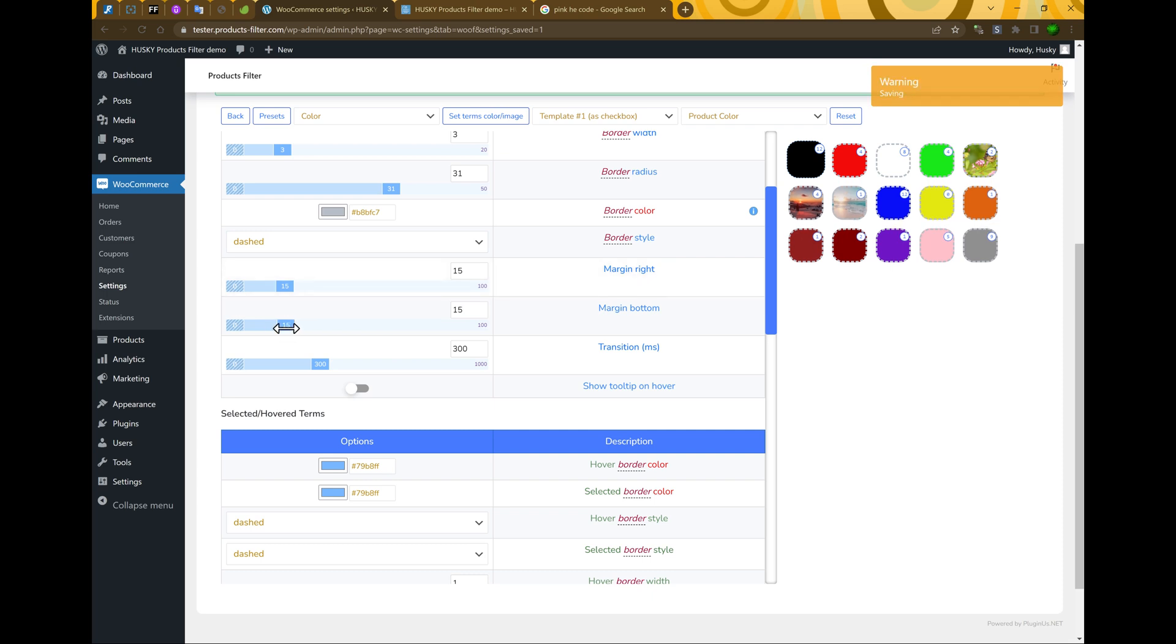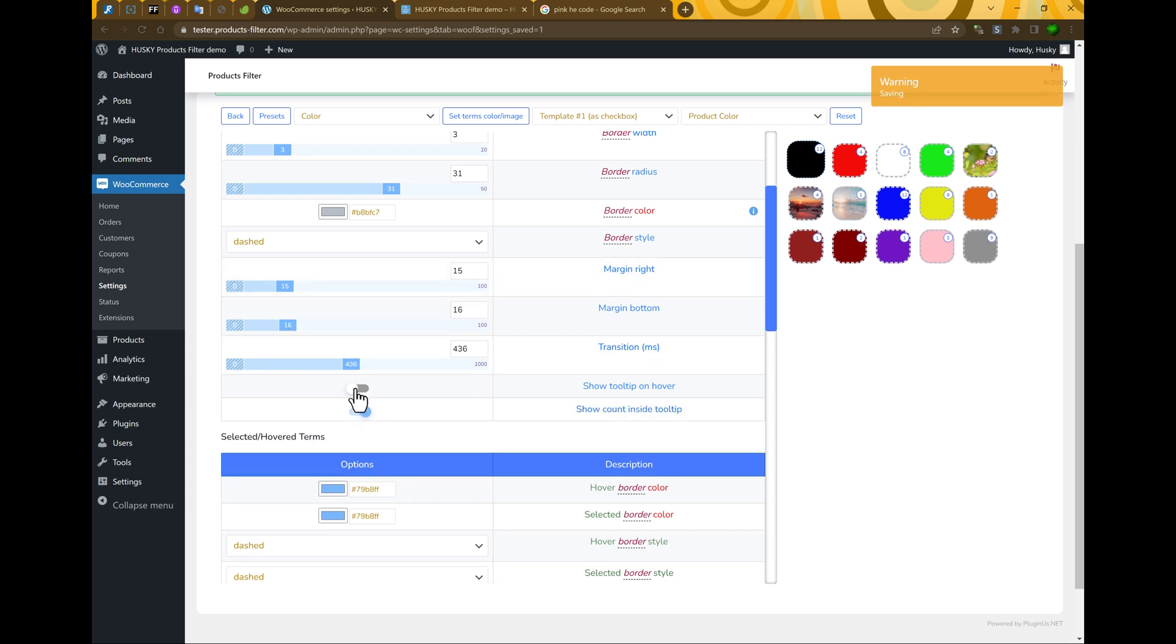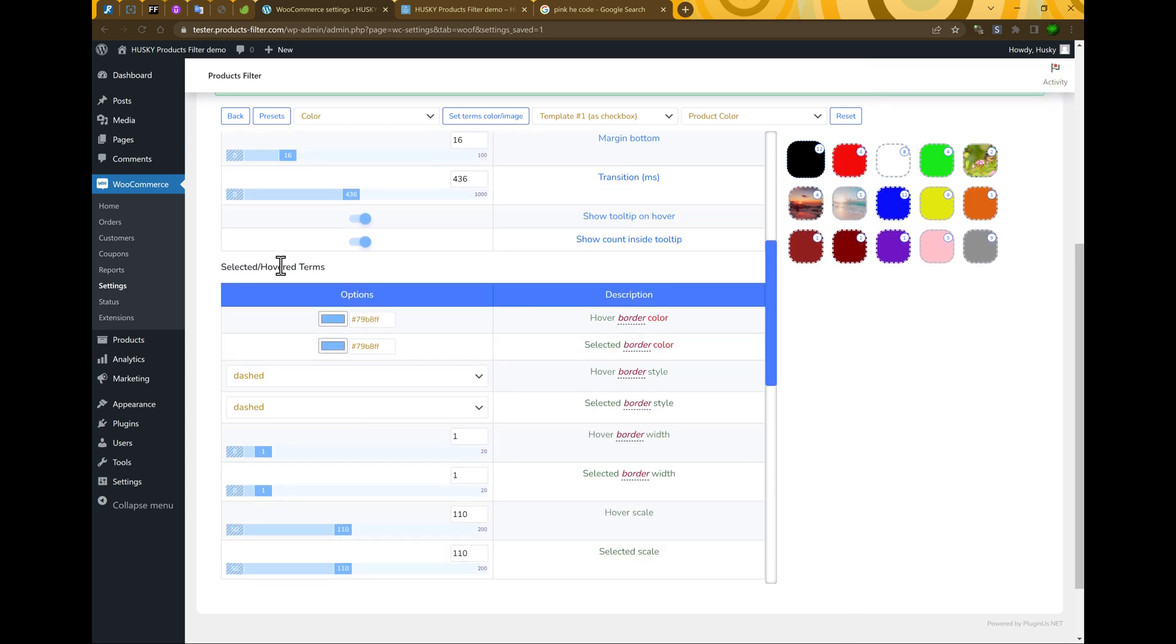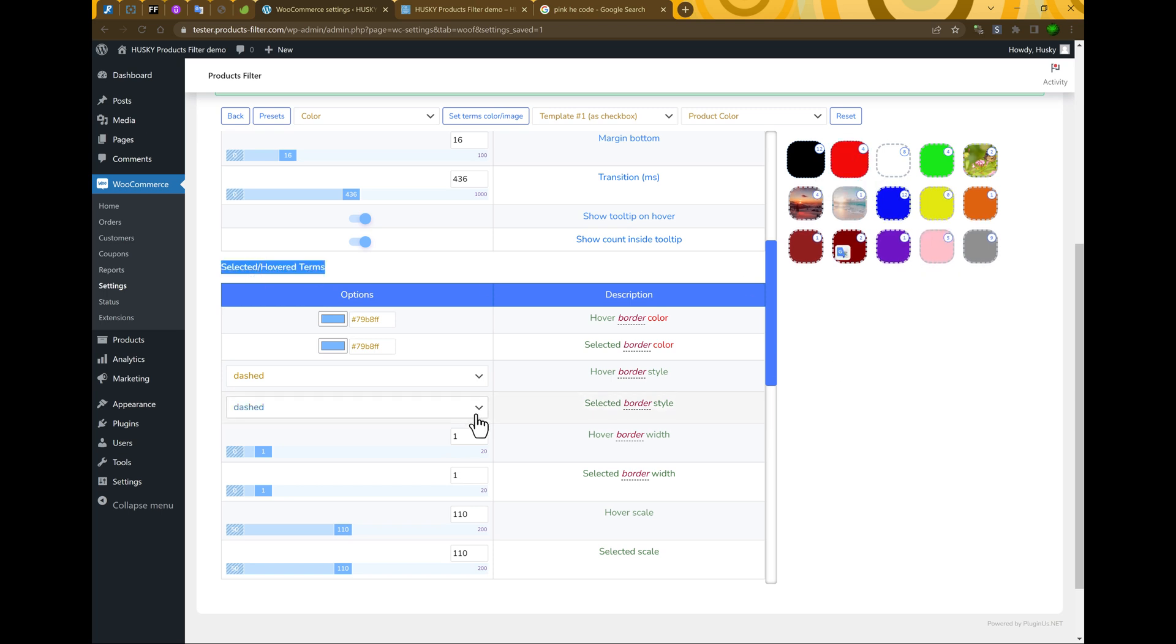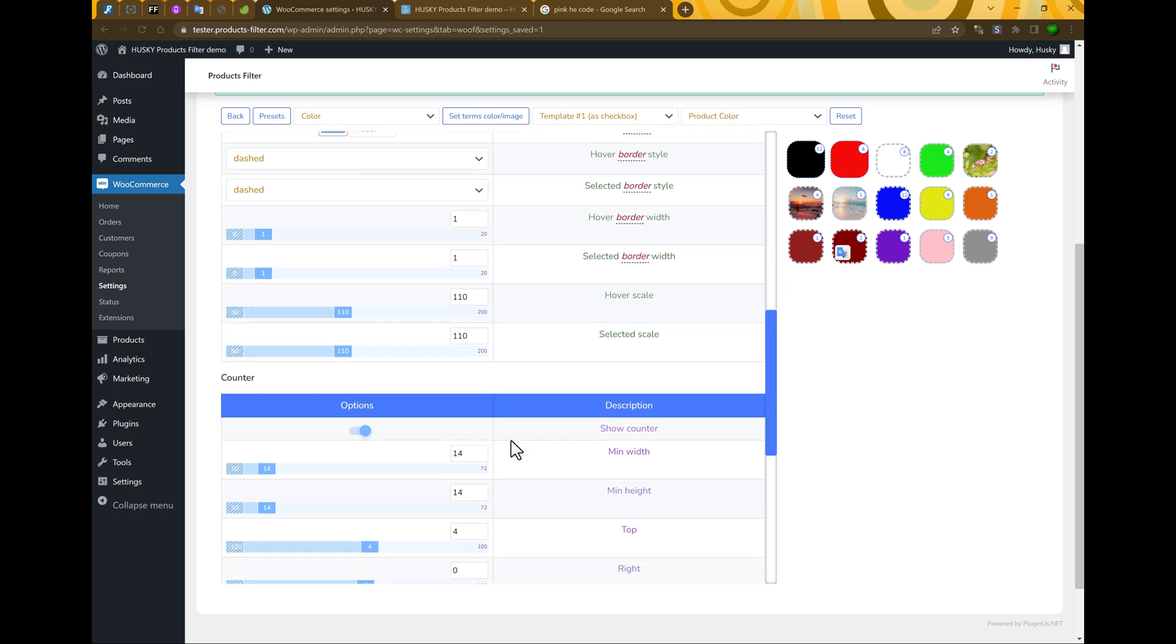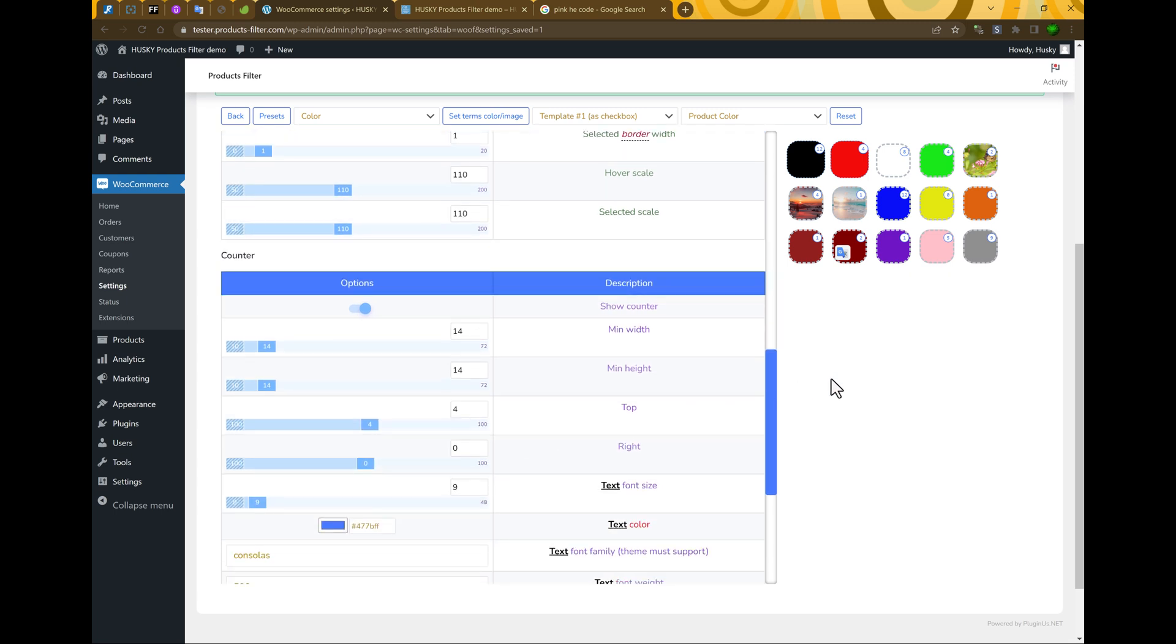Margin right, margin bottom, show tooltip on hover, let's enable it. You see, tooltip is here. And selected hover returns, so let's check this one, hover border and another things.